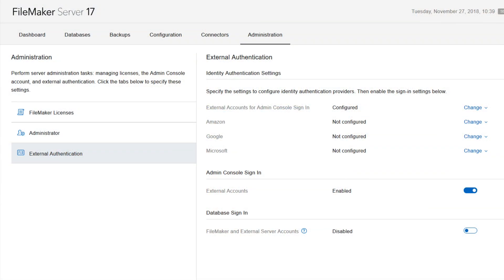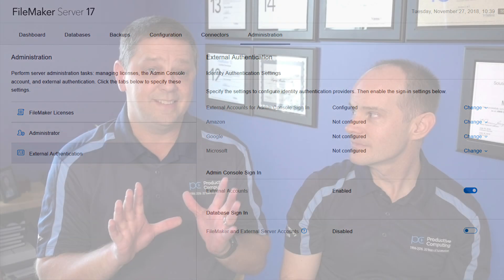Certainly. External authentication was something that I saw on the certification exam actually, but never had a lot of experience with as an in-house developer. It was kind of this thing that was out there — you have this whole tab in FileMaker Server dedicated to external authentication with all these different options. But once you understand it and how simple it can be, it opens up some amazing doors.